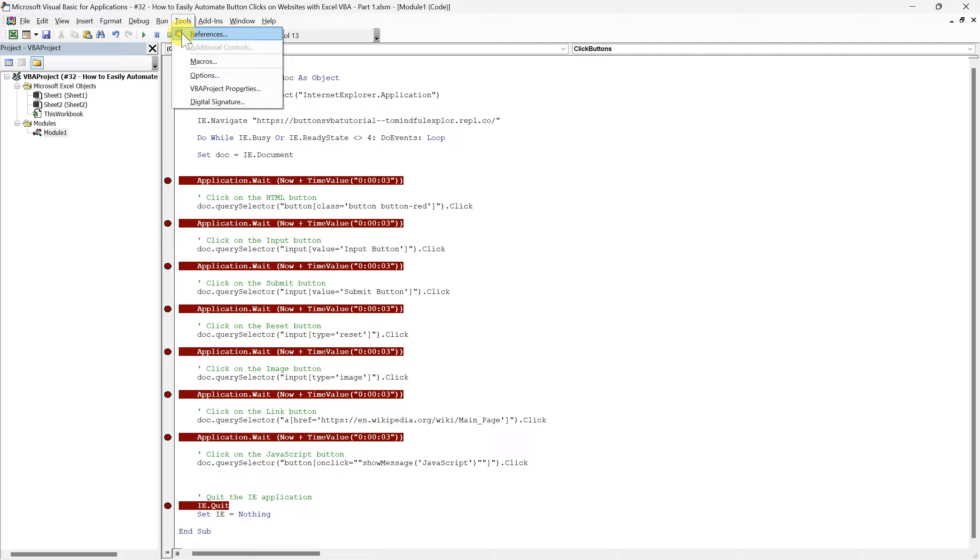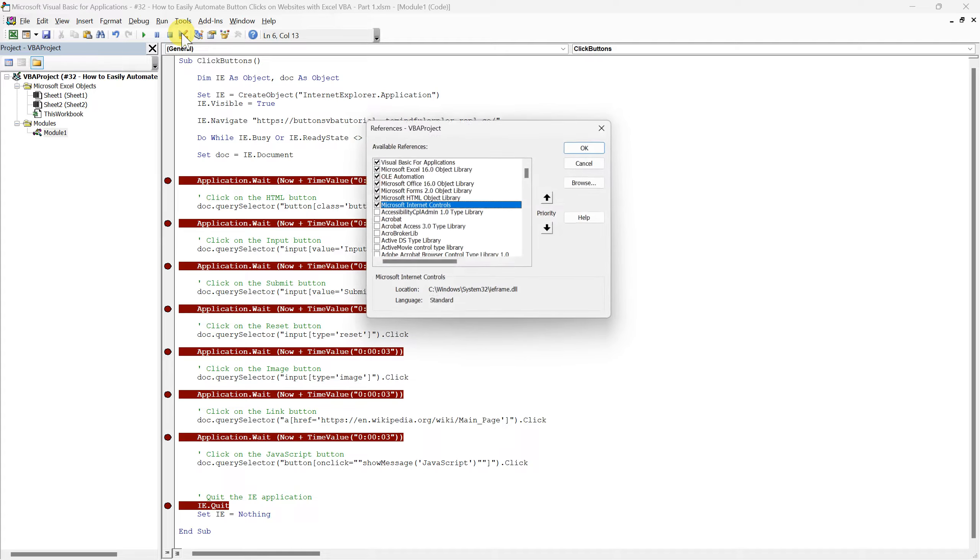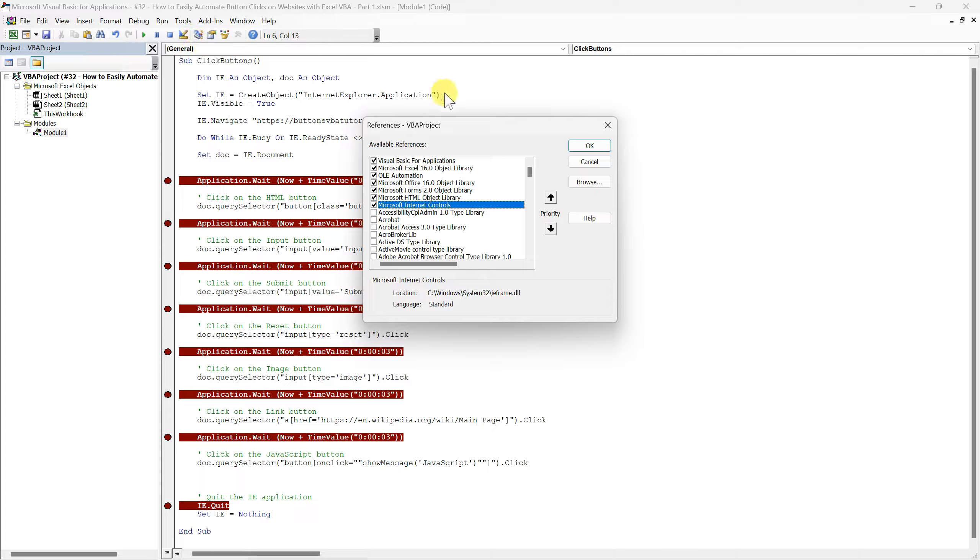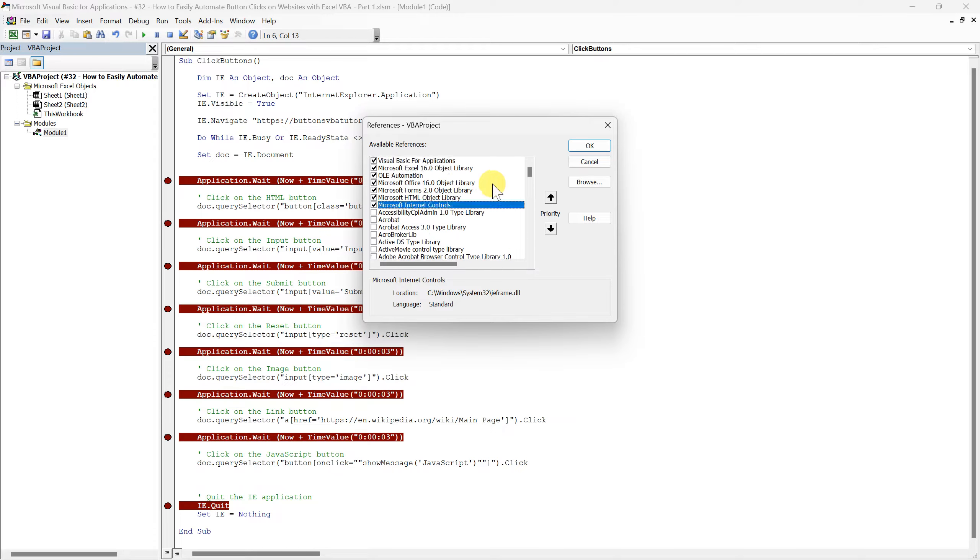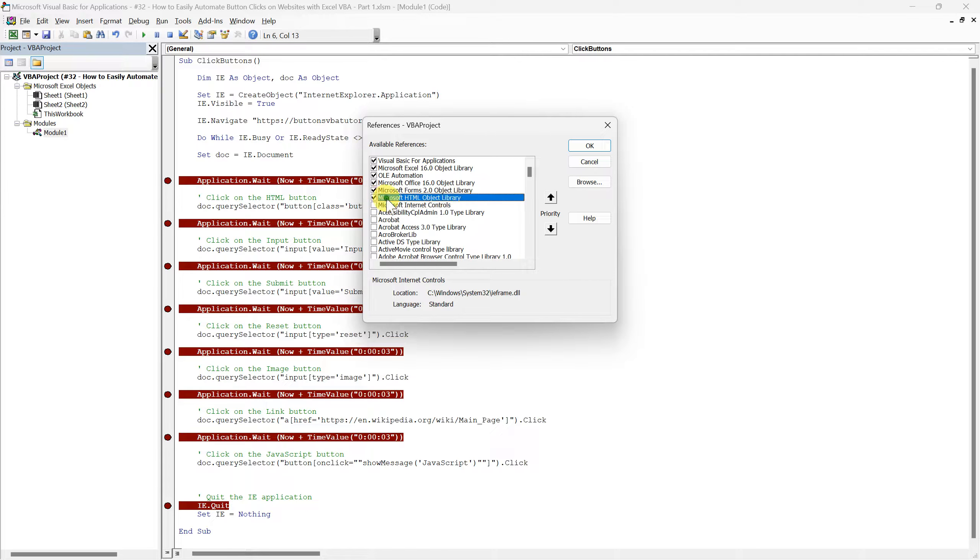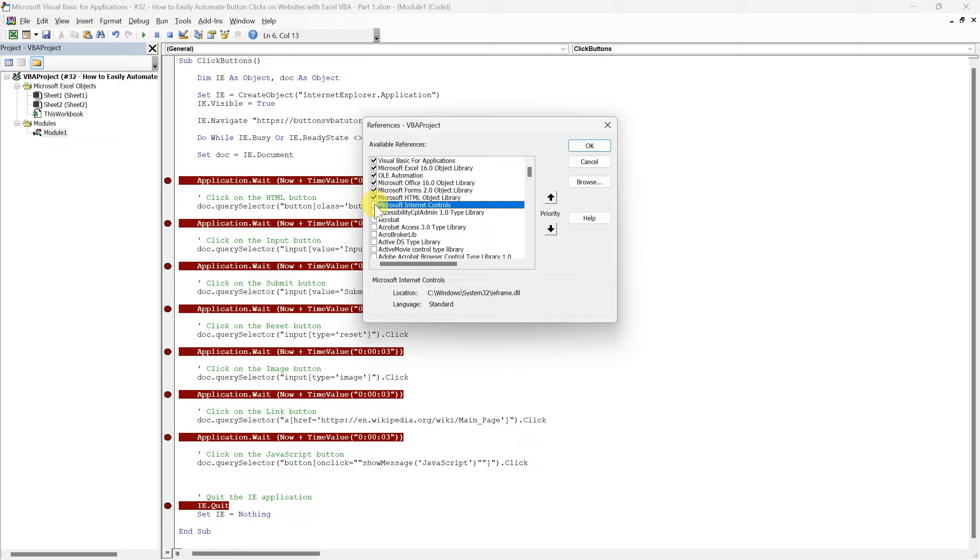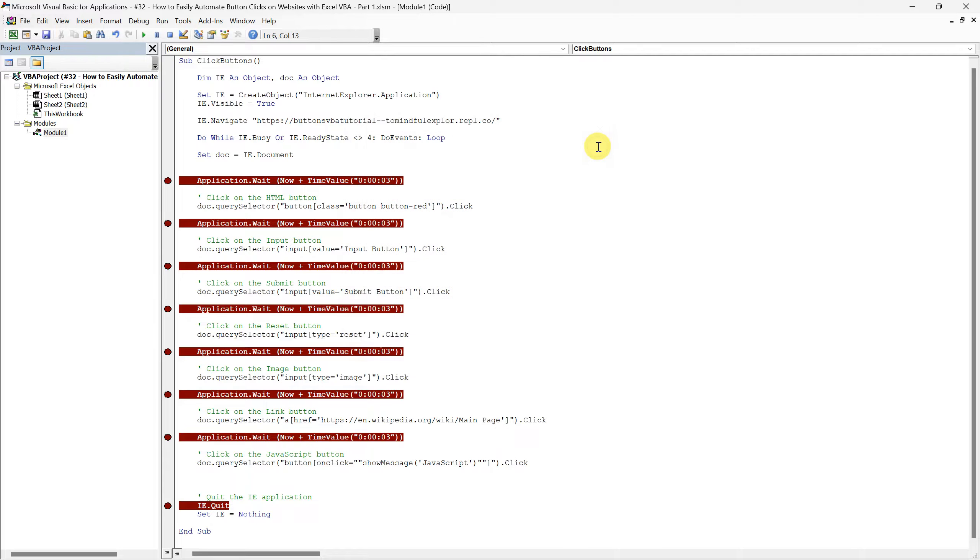Once there, select References to open the list of available libraries. You'll want to scroll through and find Microsoft Internet Controls and Microsoft HTML Object Library. Make sure both of these are checked. After ticking the appropriate boxes, click OK to lock in your choices. With these references activated, your script will be well equipped to interact with Internet Explorer and our web elements seamlessly.